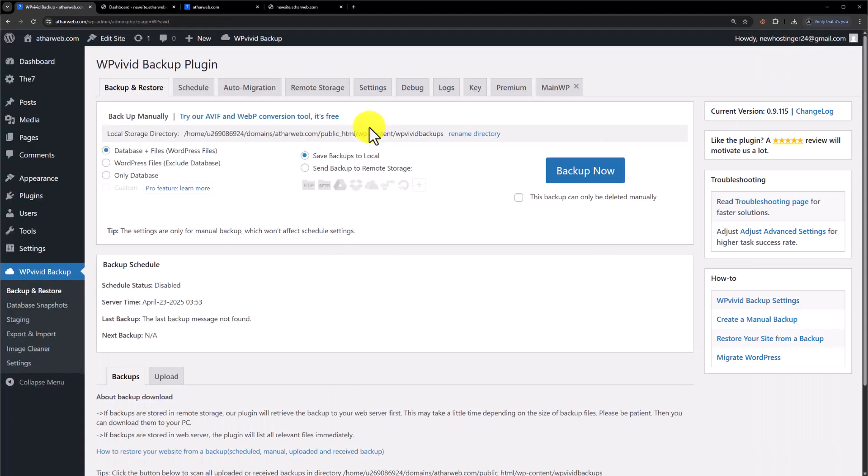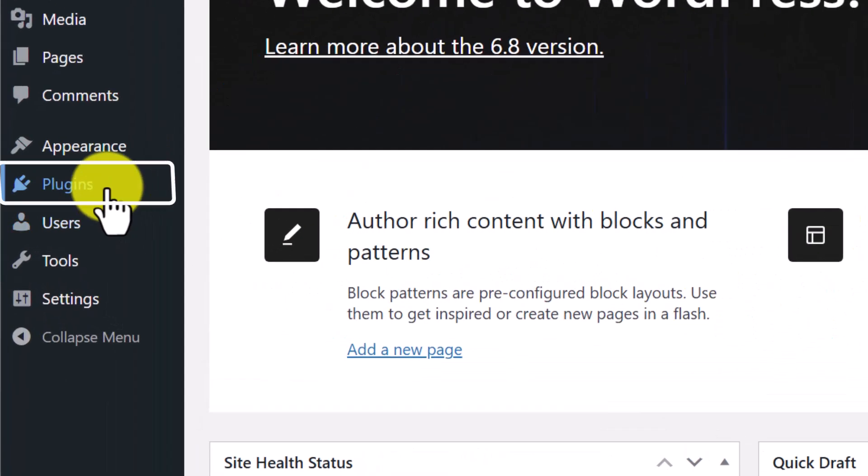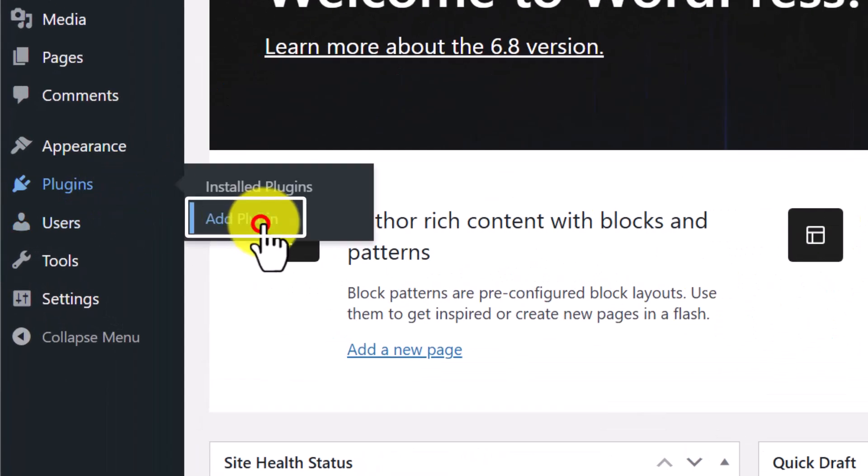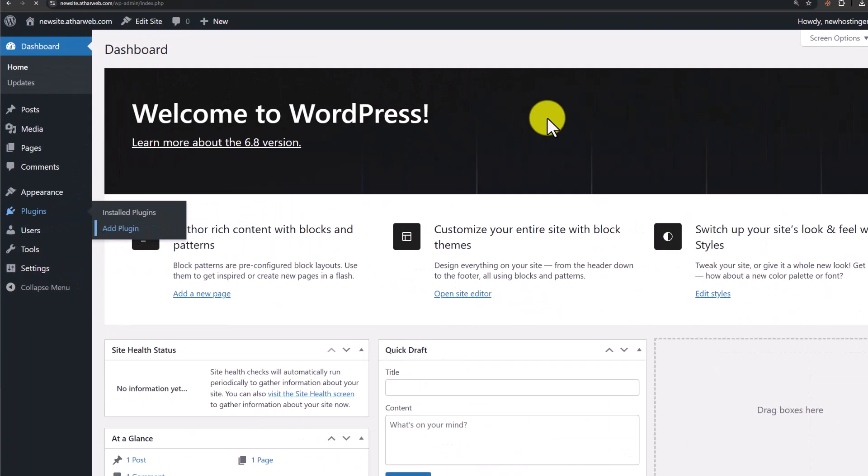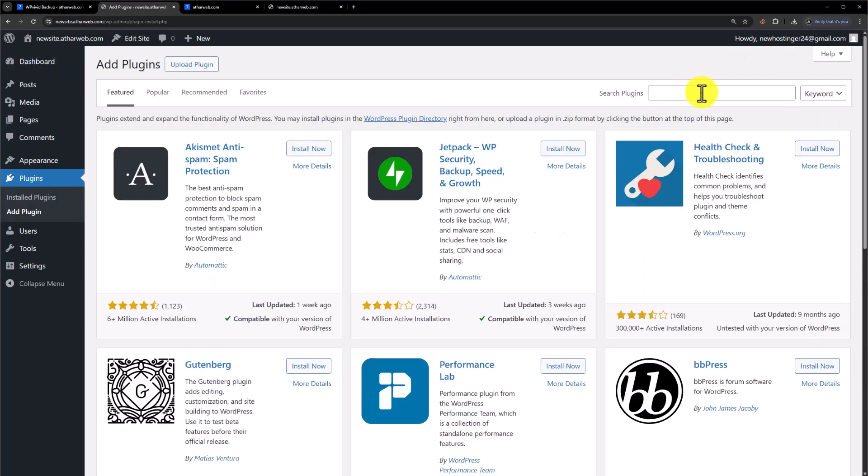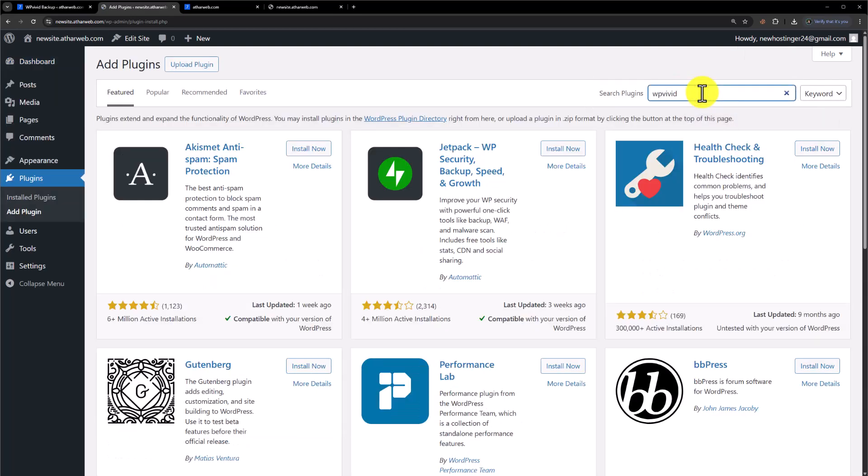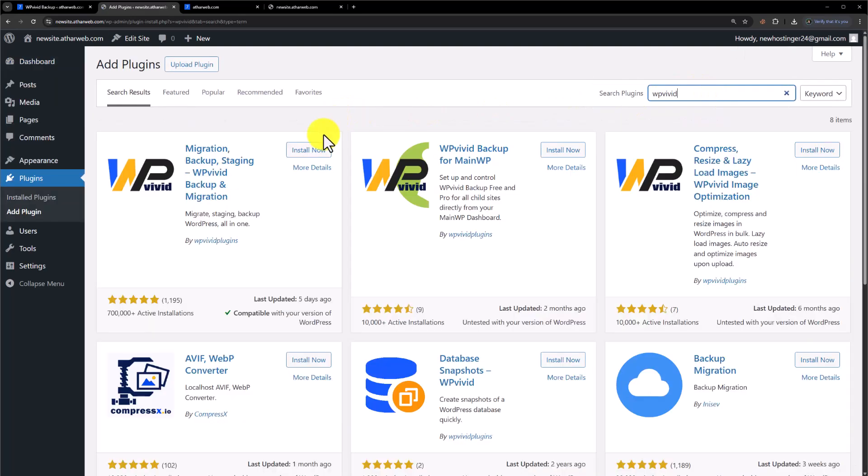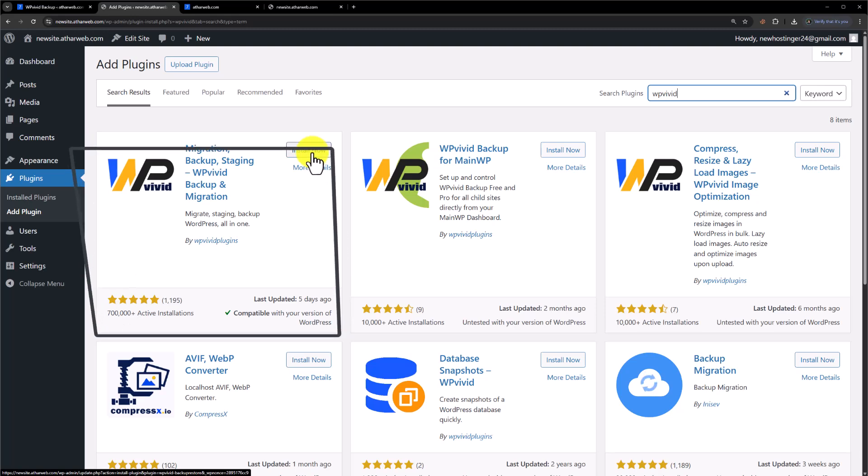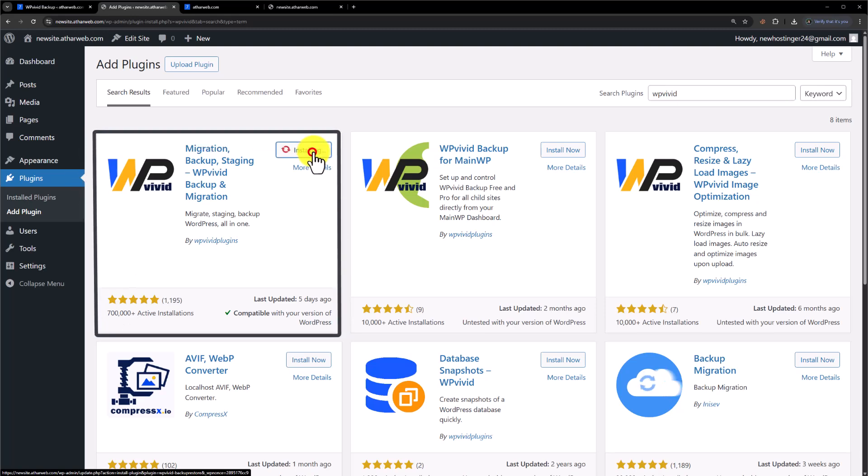Now we will go to the new domain and install the same plugin. Click on Plugins, Add Plugin, search for WP Vivid, then install and activate the plugin.